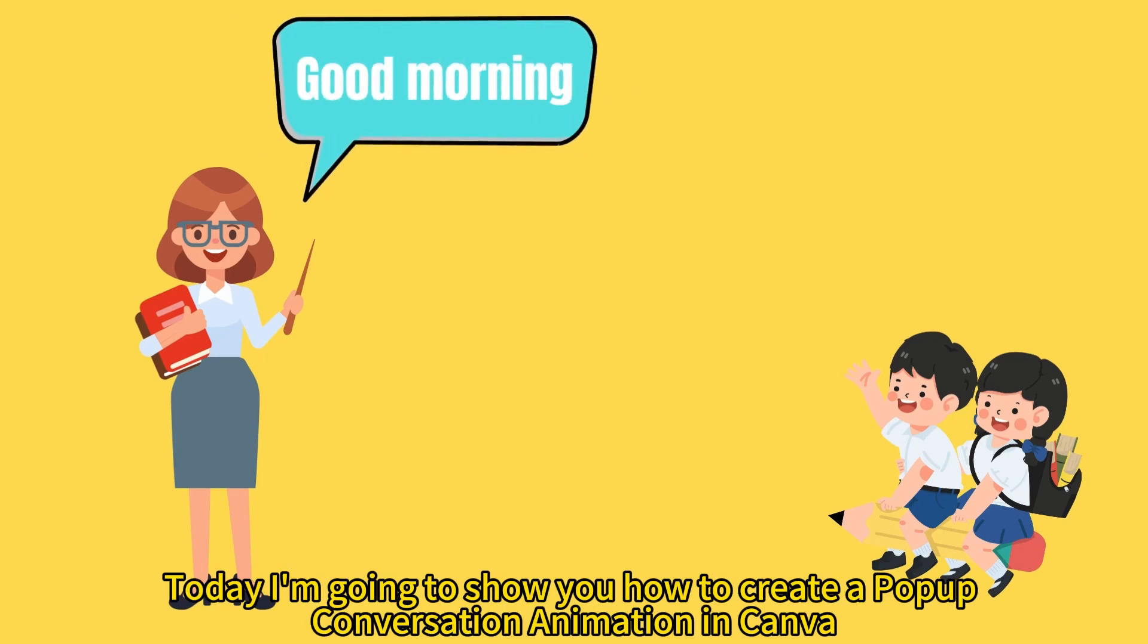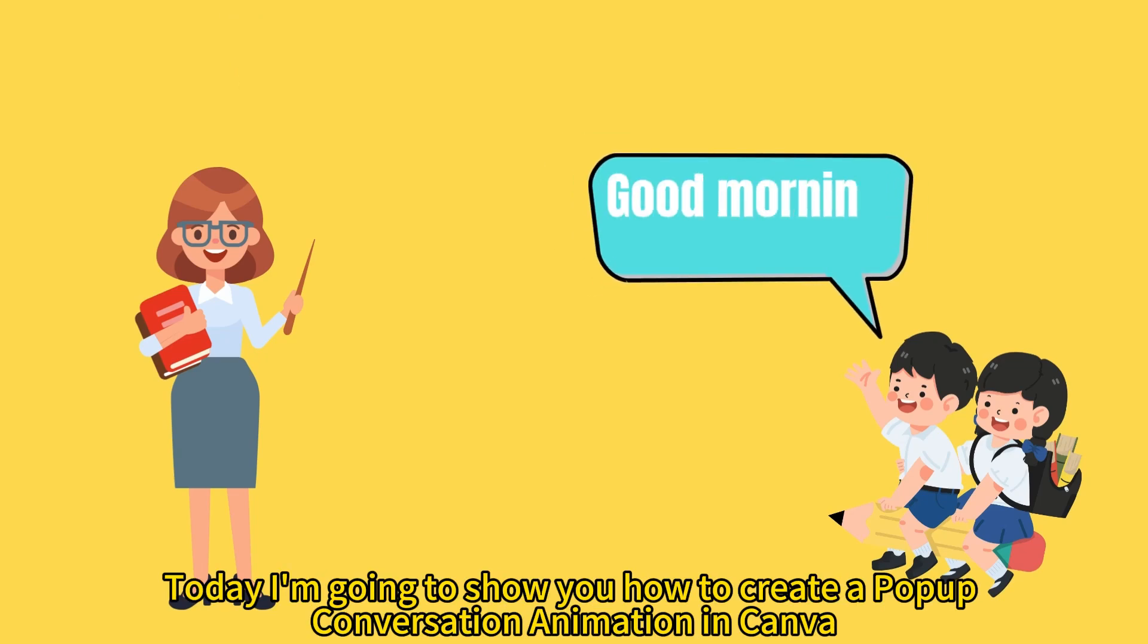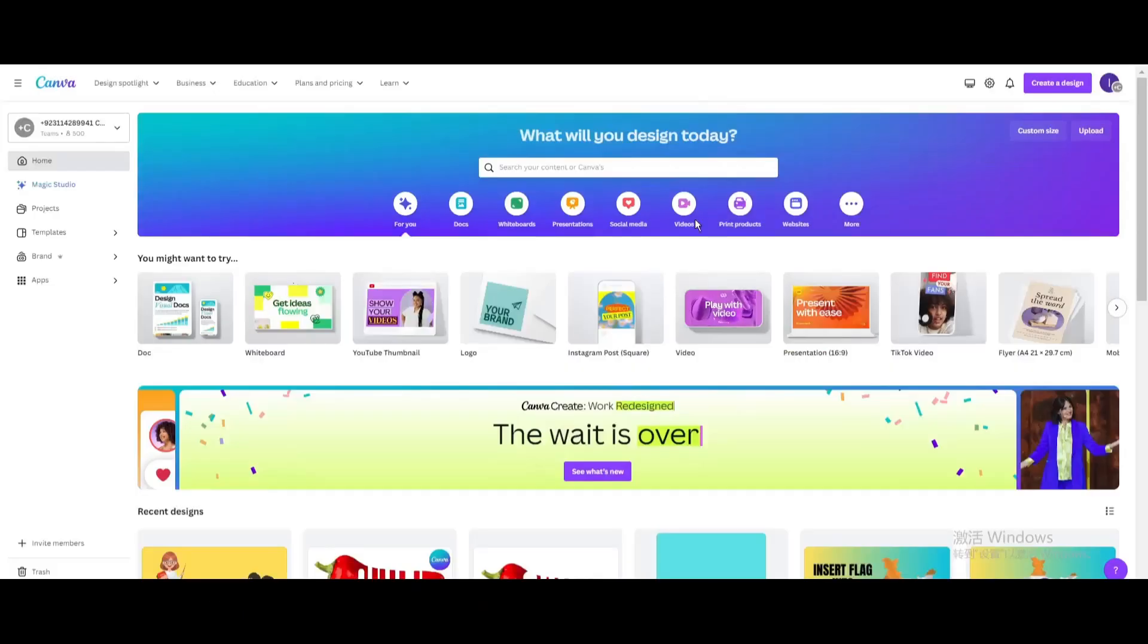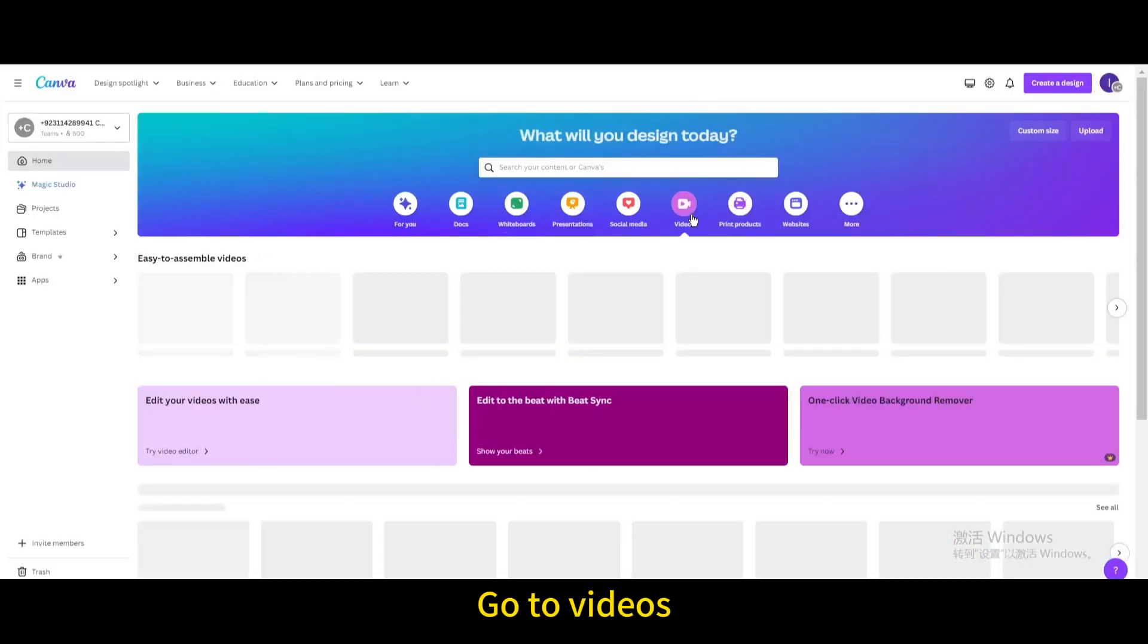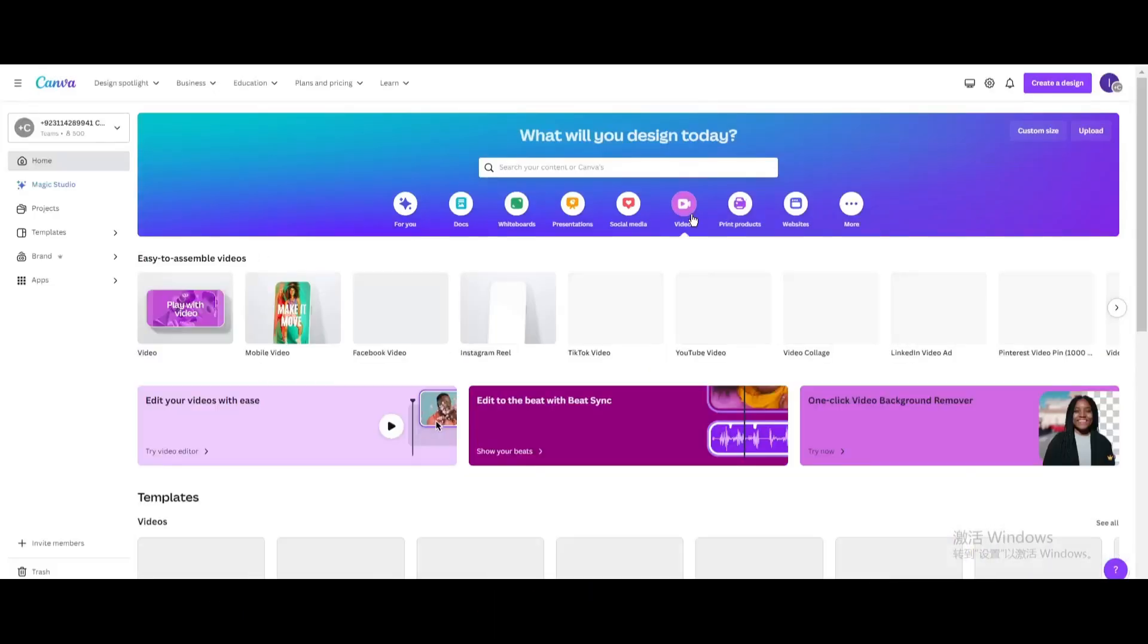Today I'm going to show you how to create a pop-up conversation animation in Canva. Go to Videos and open a new video project.